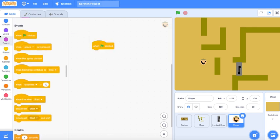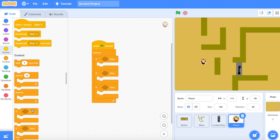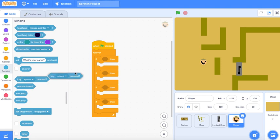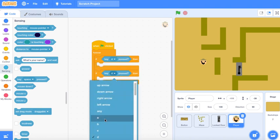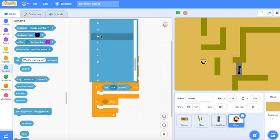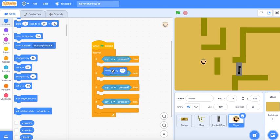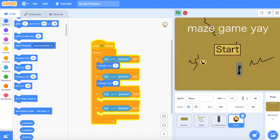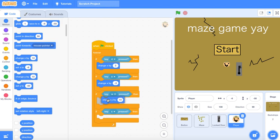Now let's make the character move, because if the character doesn't move then what's the point. Let's make all of this script — this might take a while, but we need patience because patience is cool. So W moves up, S moves down, and we're gonna change it by — is 2 fast enough though? No, I think 4, or maybe 3. Yeah, we'll go with 3.